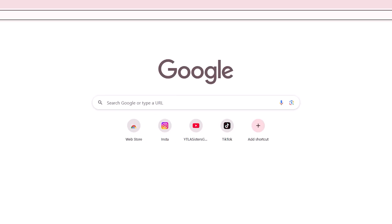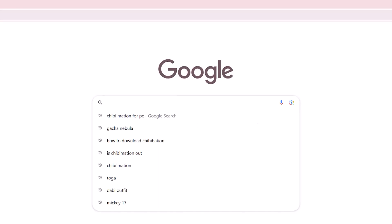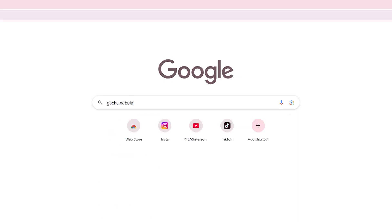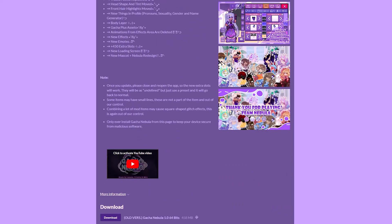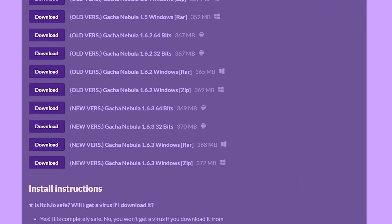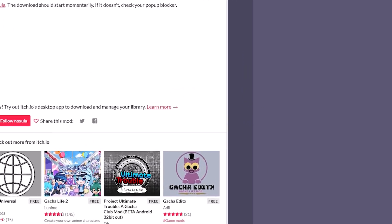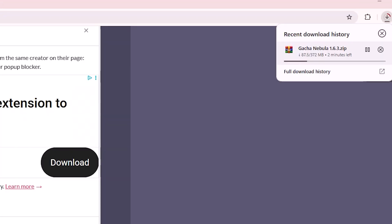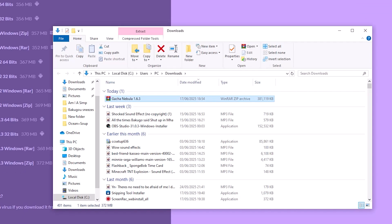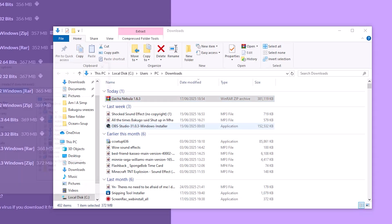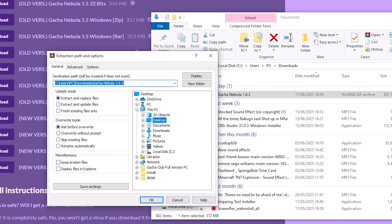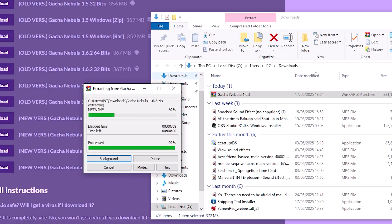First things first, you have to type 'Gacha Nebula' into your browser - Google or whatever you use. You then go to itch.io and find the page. You go into the newest version of the zip folder, then go to your downloads corner and wait for it to download. This might take a while. Then open your download and it should take you to your downloads section. Extract your files wherever you want.